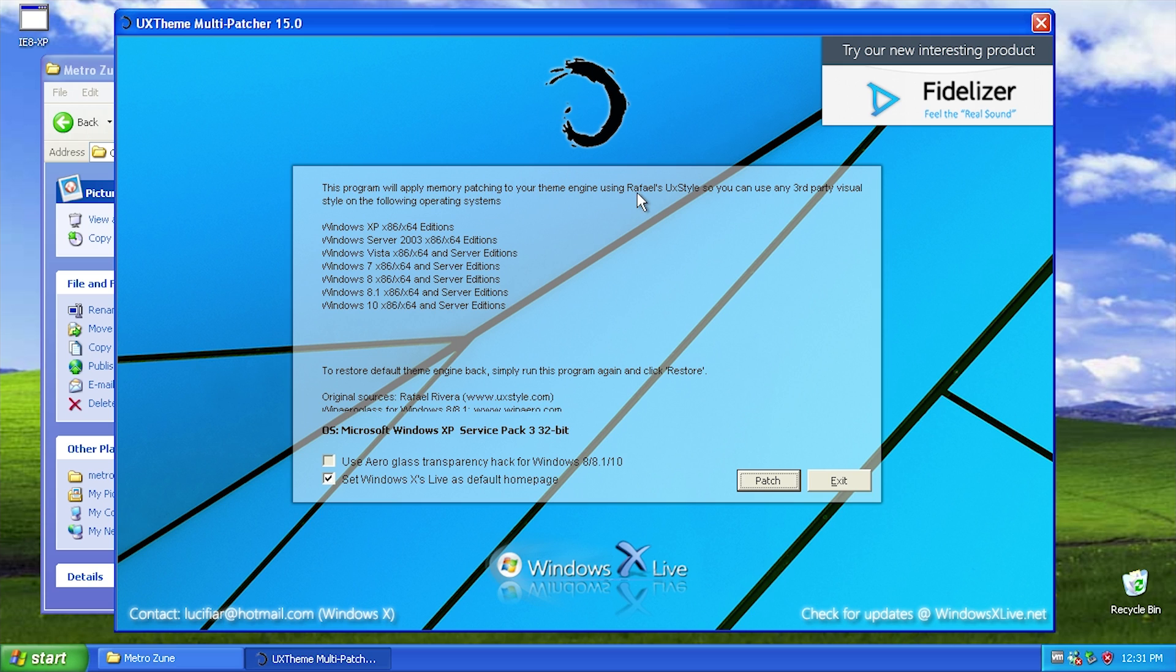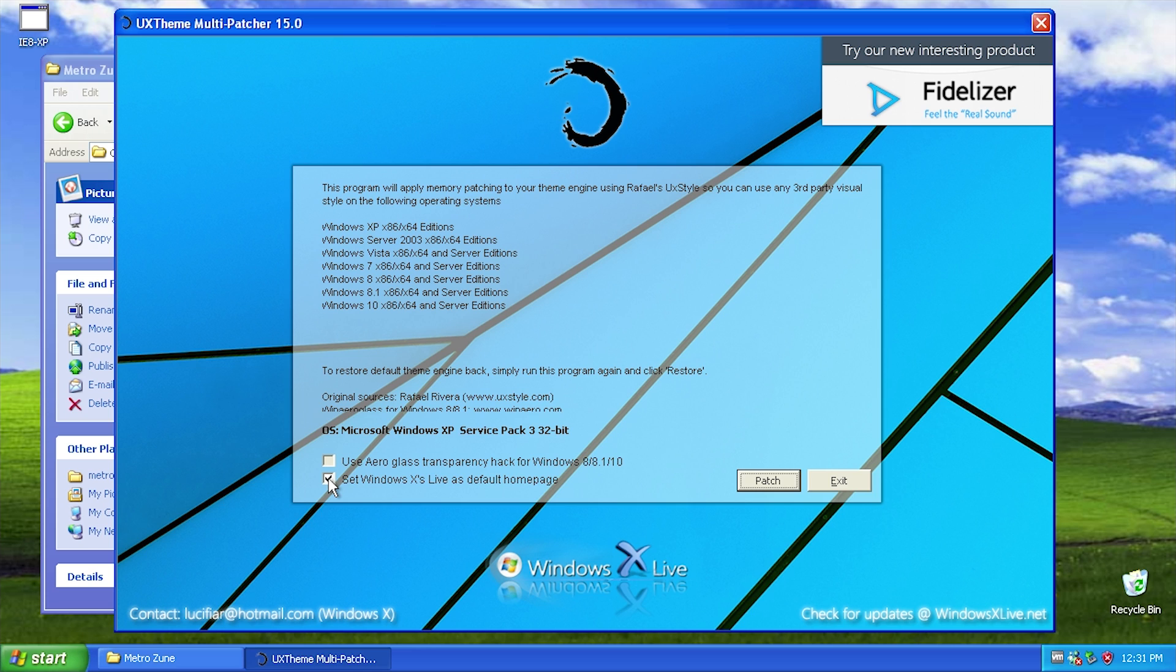It gives you a list of the OS versions that it supports and it has identified ours as XP service pack 3 32-bit. Down here we're going to uncheck set Windows X live as the default home page because we don't really need that.